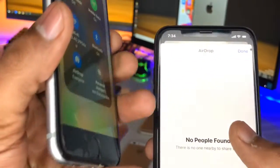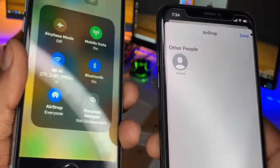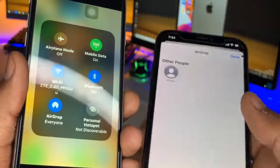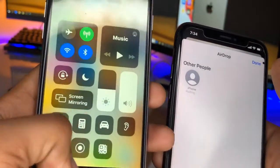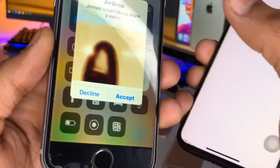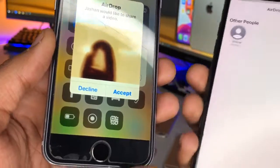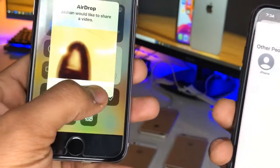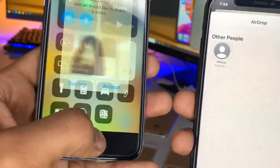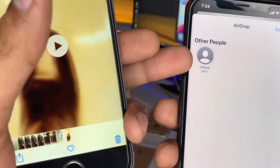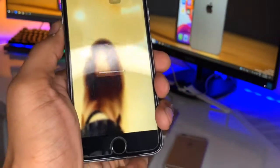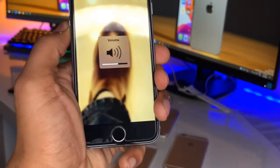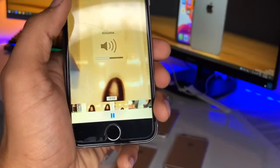It will automatically pop up here once the device has been successfully detected. Then just click on it, and on the receiving iPhone a sharing pop-up will appear asking you to accept or decline. I'll just accept that option, and now my file has been successfully sent. You can see here — that's the video I wanted to share. That's it!